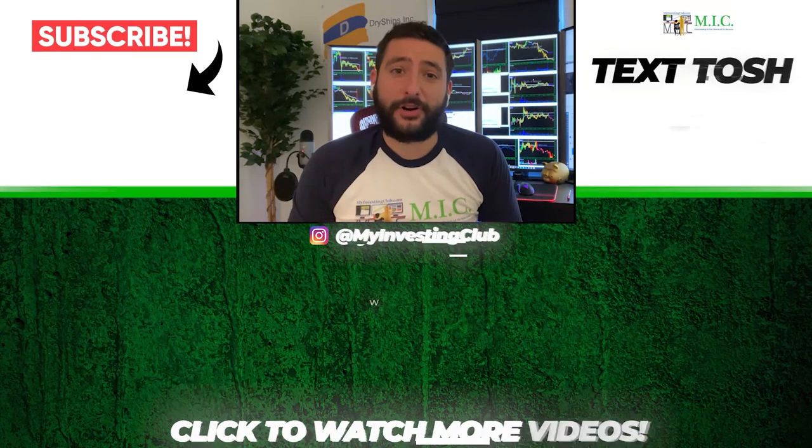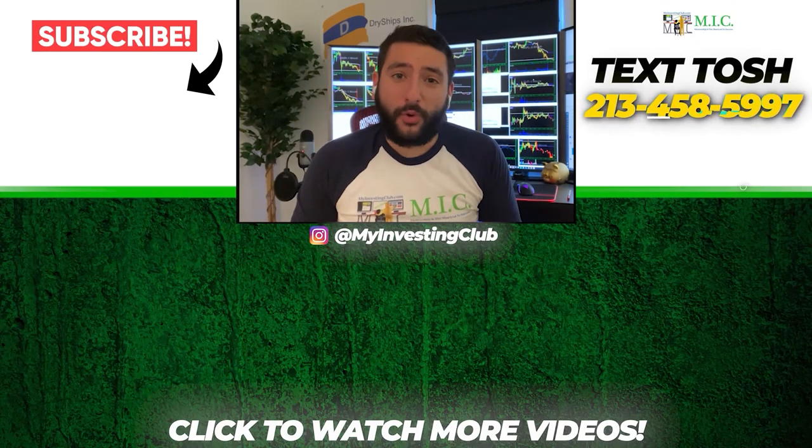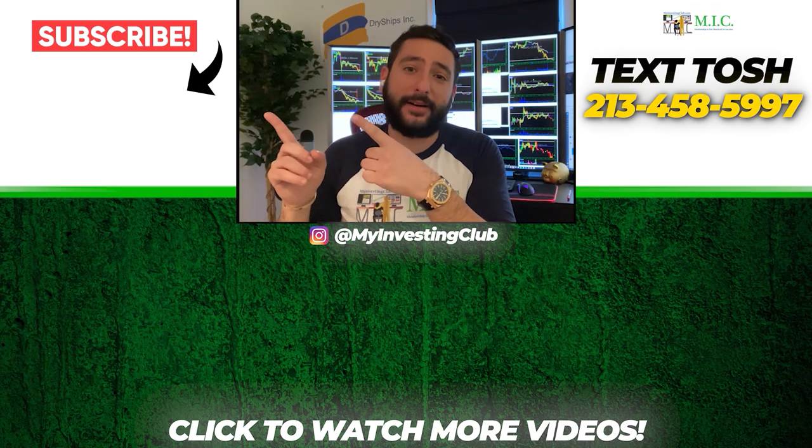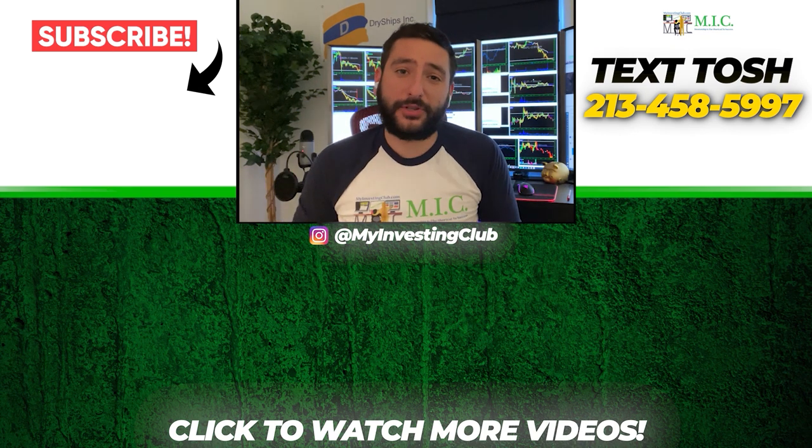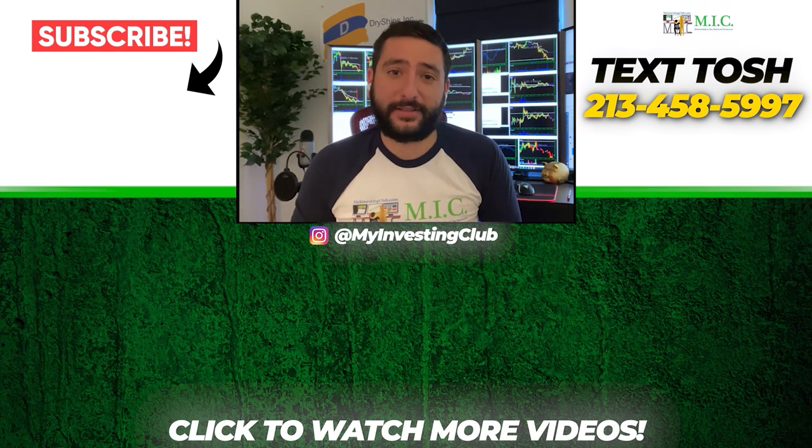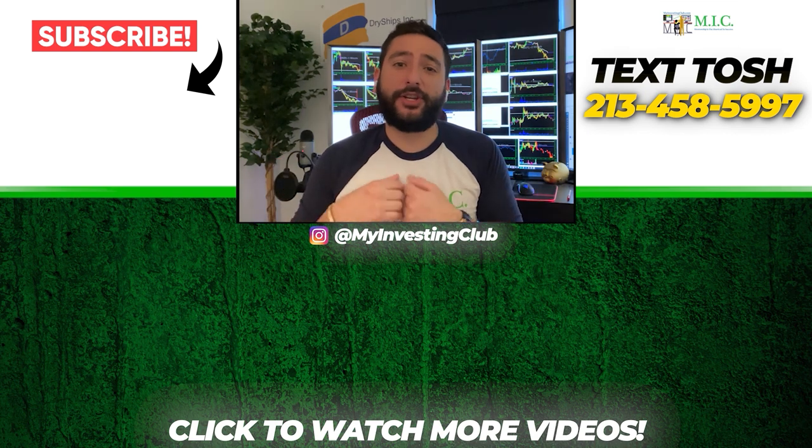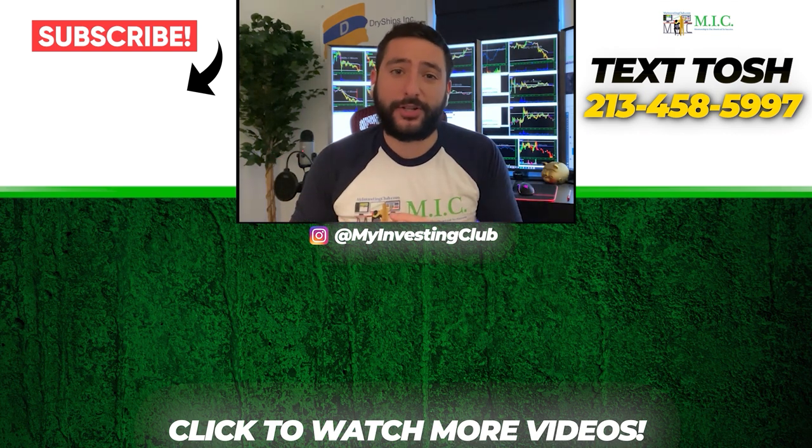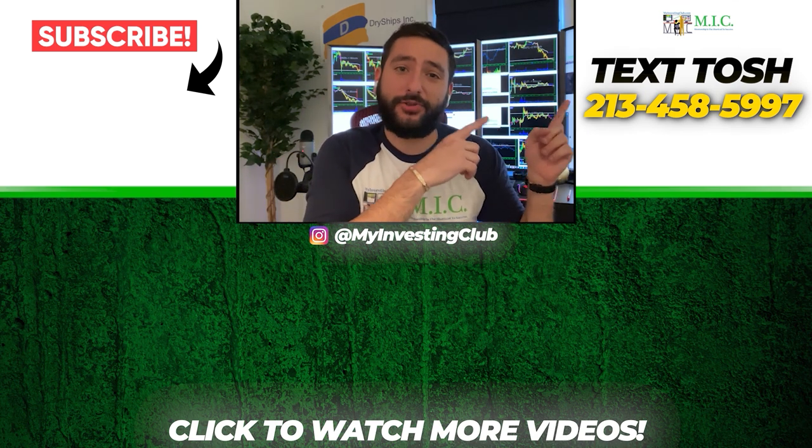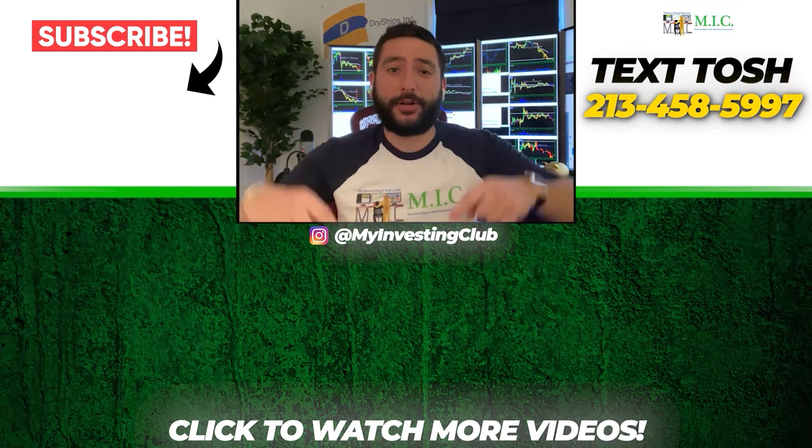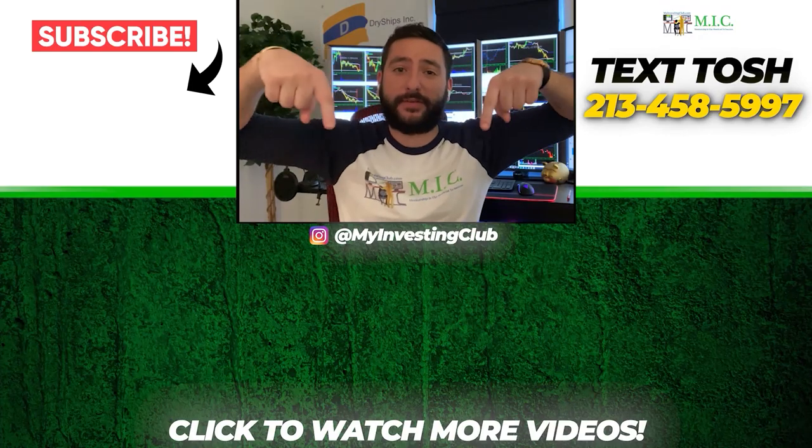Thank you so much for watching our video. If you want to see more of our videos, please subscribe to our YouTube channel by clicking the button here. We do our best to post a new video every single day. If you have any questions about MIC or any general trading questions, please text Tosh using the number here. Also stay up to date by watching some of our most recent videos right over here.